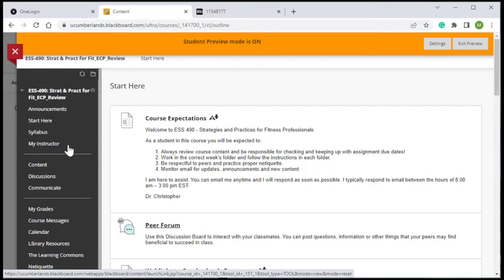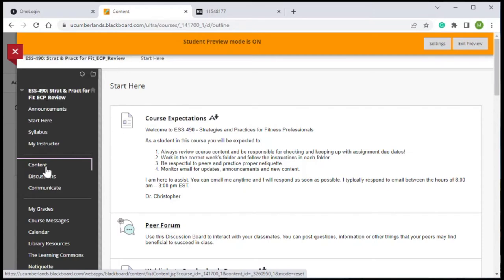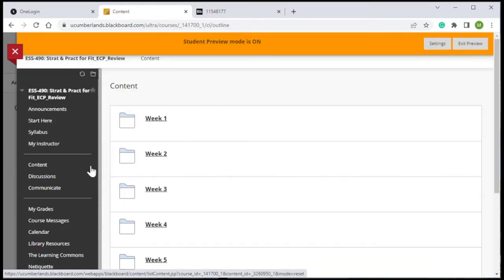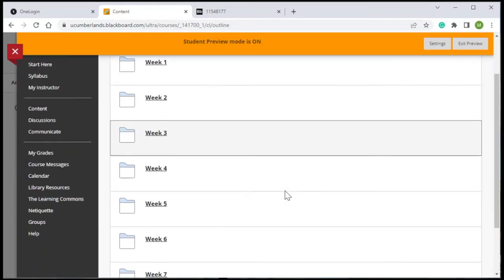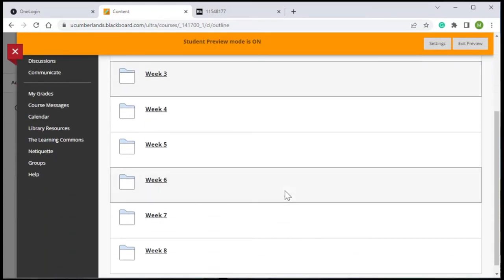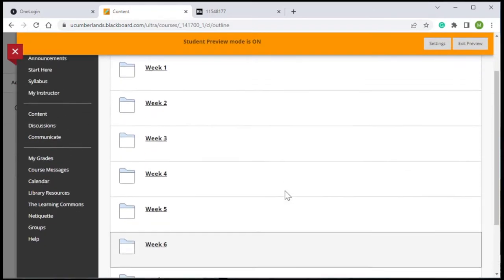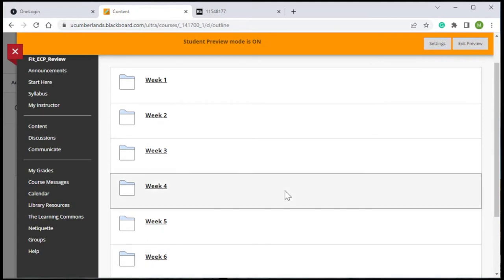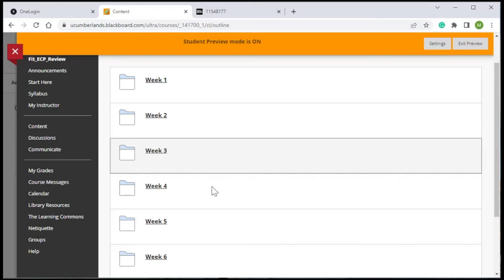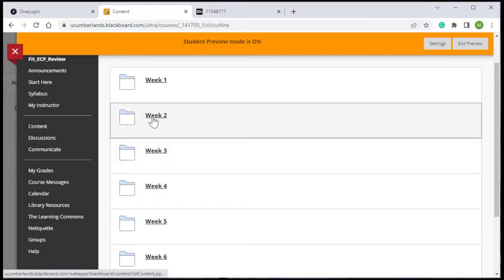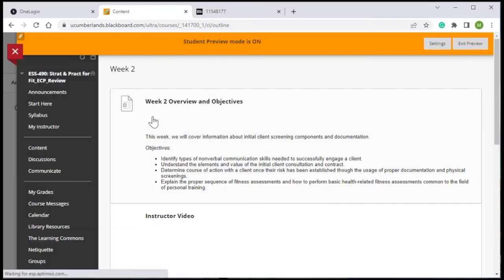The main content of the course is, of course, under the content area. This course is an eight week course, broken down into weekly folders. Each folder has a consistent navigation, so I will show you what one folder looks like.